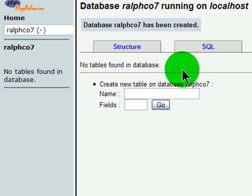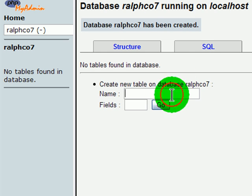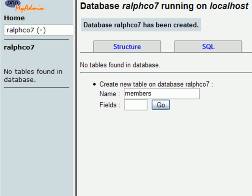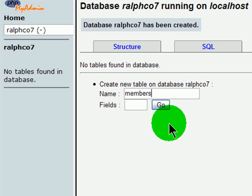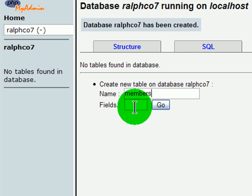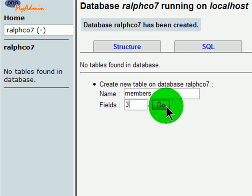Now that the database is created, I'm going to create a table inside of it. And in the table I'll call Members. We need a place to store the usernames and passwords for various people so that we can store their logins. And we'll start off with three fields.